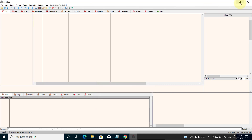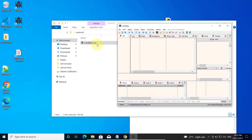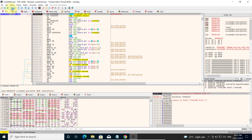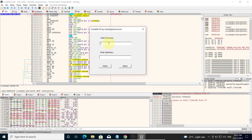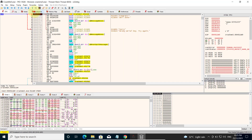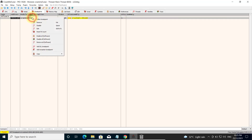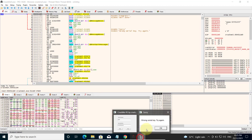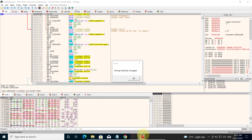Now open your crackme in x32dbg. When you run it, remember it will show you the bad message if you enter the wrong serial key. I've got a breakpoint — let me remove the breakpoint I set earlier. So it will show you the bad message like this.